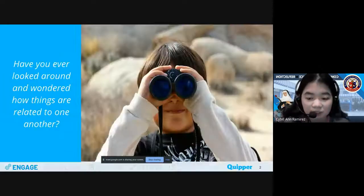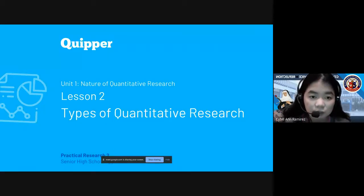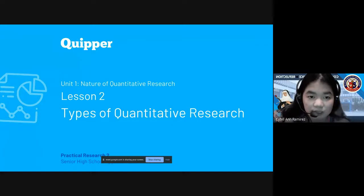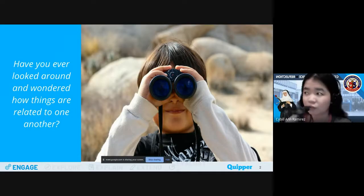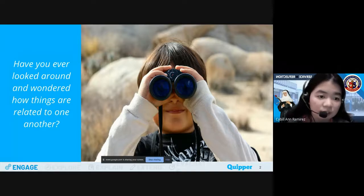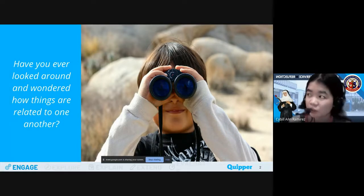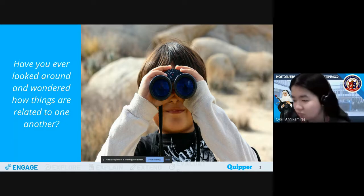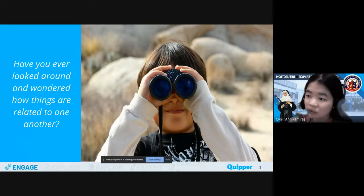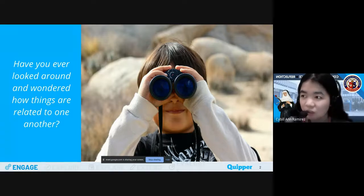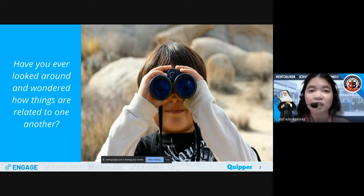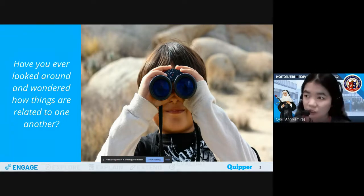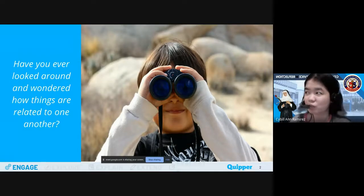Welcome to lesson two. We're almost done with unit one. After the exam we will proceed with lesson three, and I will also teach you how to write your research introduction. Before we start — have you ever looked around and wondered how things are related to one another? For example, your emotions and the weather — does the weather connect to how you feel?